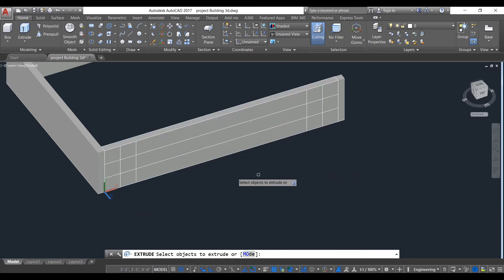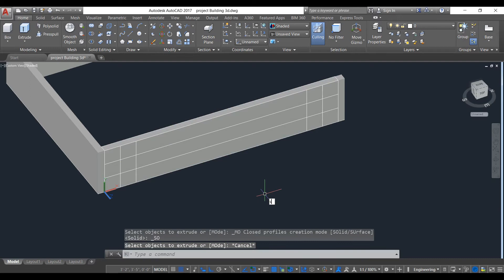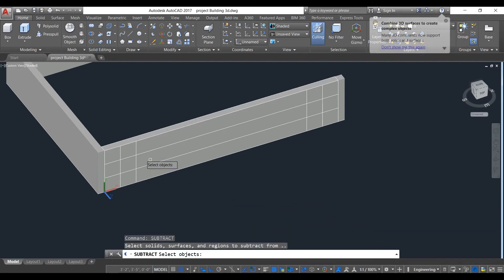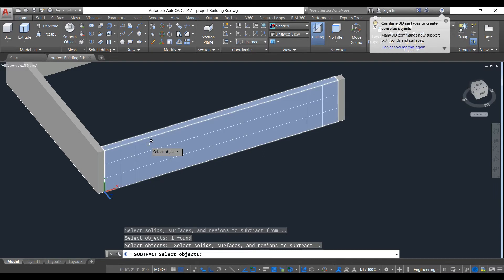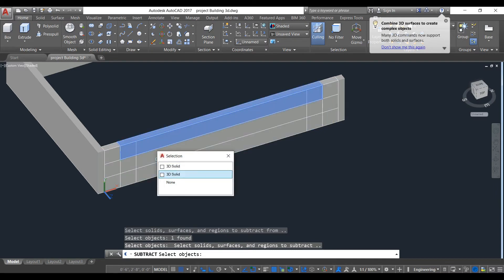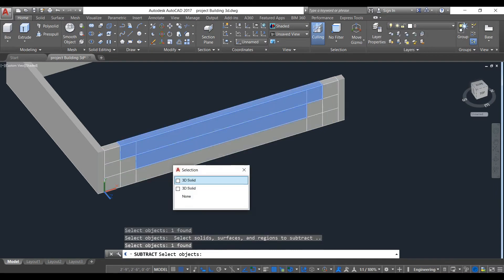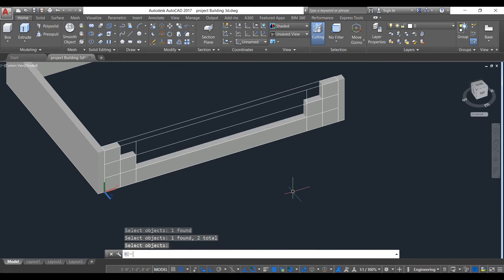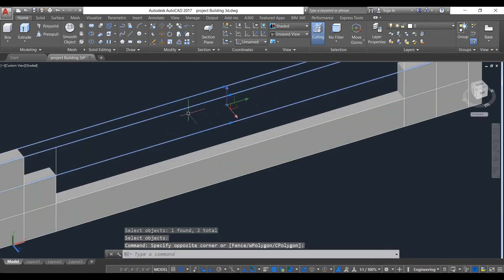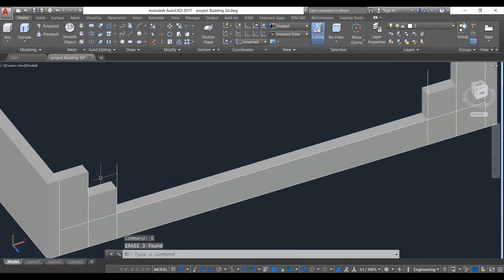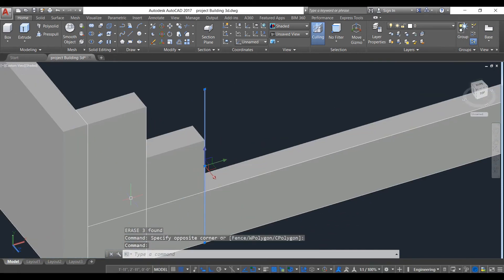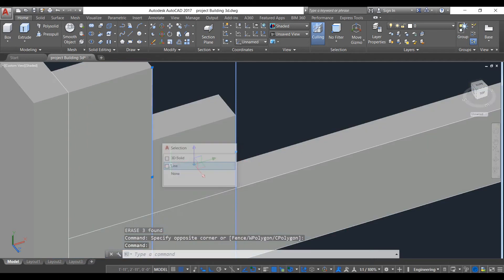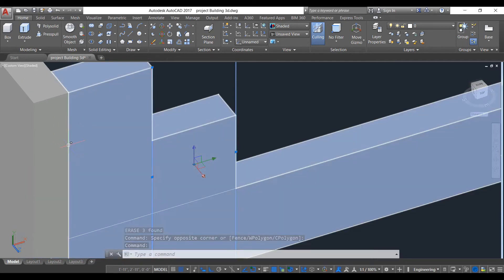It has been created. Now we need to subtract this, so take subtract command, first select the solid object, then select the inner objects. Now you can see our opening has been created. We don't need these lines so just delete them, erase them, and then save the wireframe.